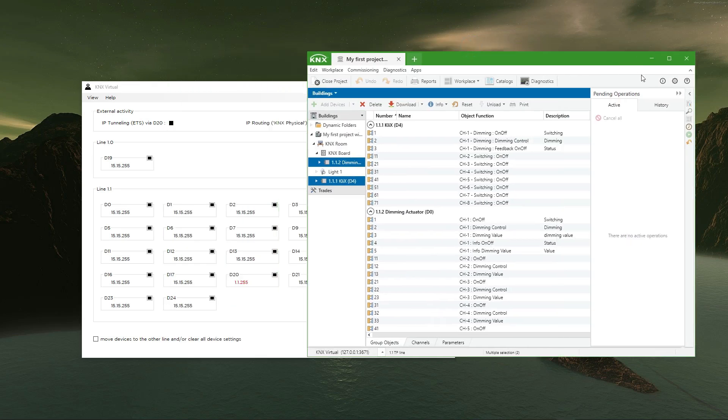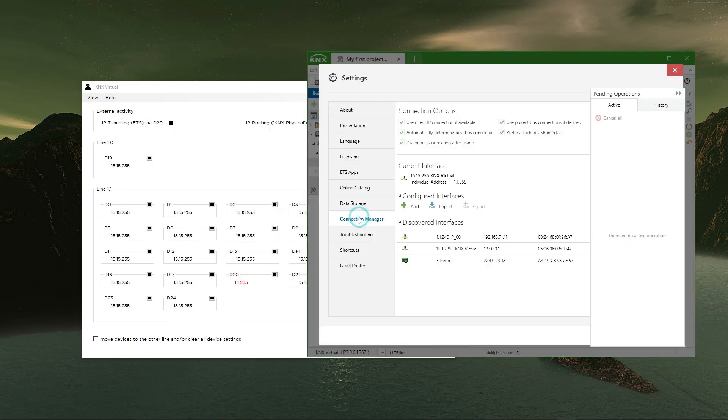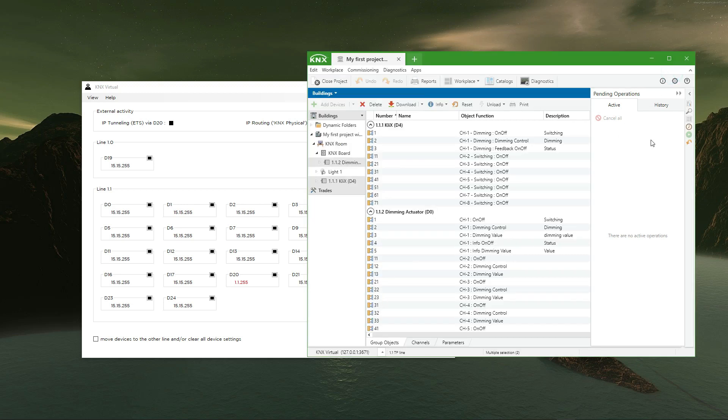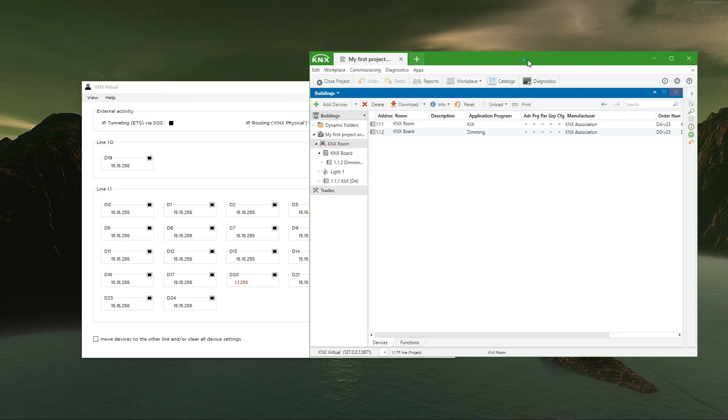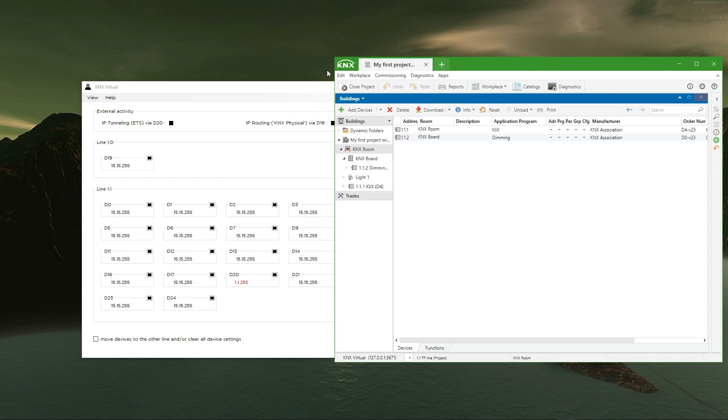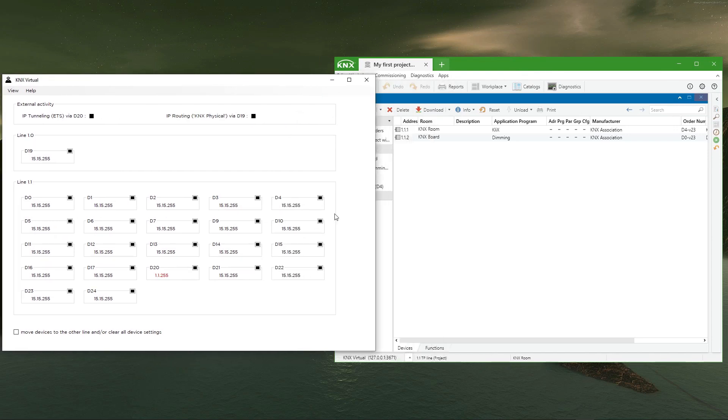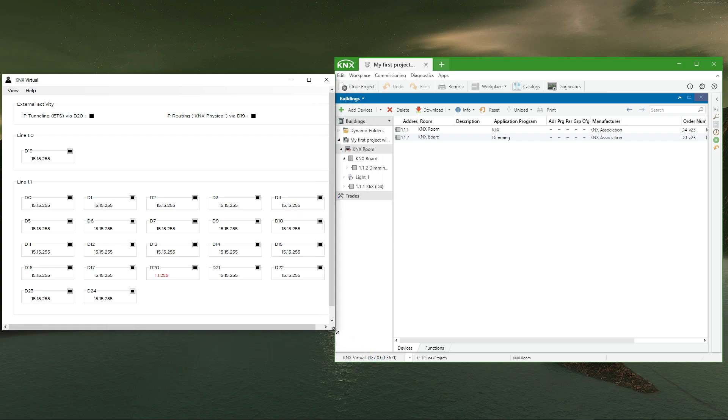First, we must start the KNX Virtual application and define via the ETS menu the IP port of the IP interface. The default port is 3671, but we can choose a different one if needed. Once the application is started, the interface can be selected in the settings connection manager dialog of ETS 6.